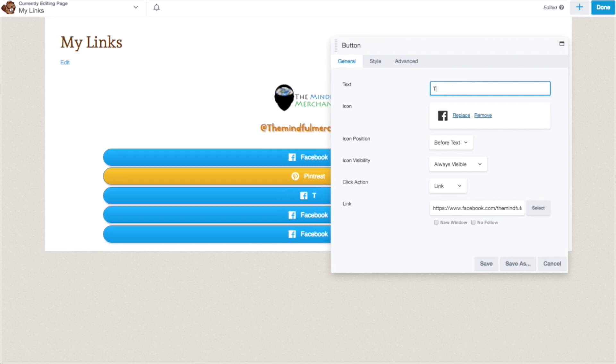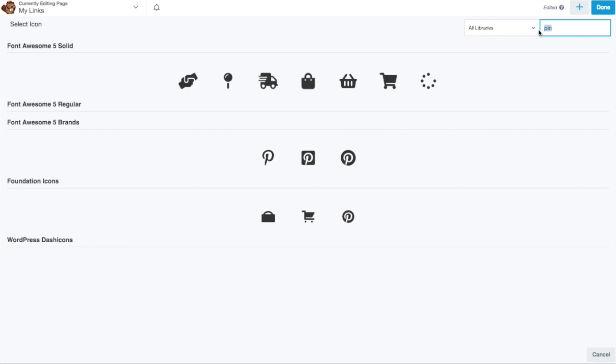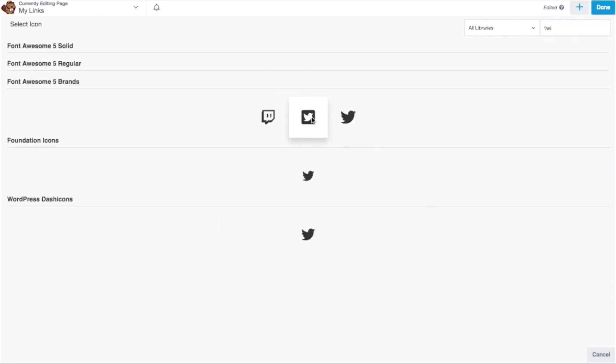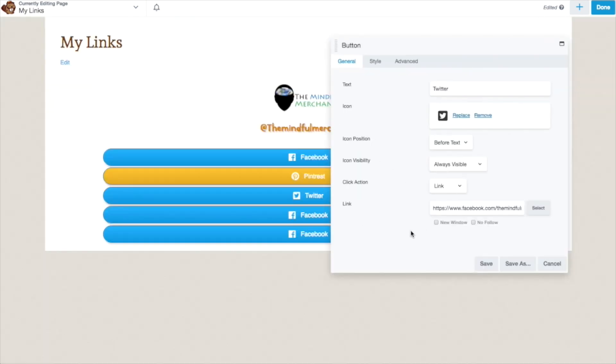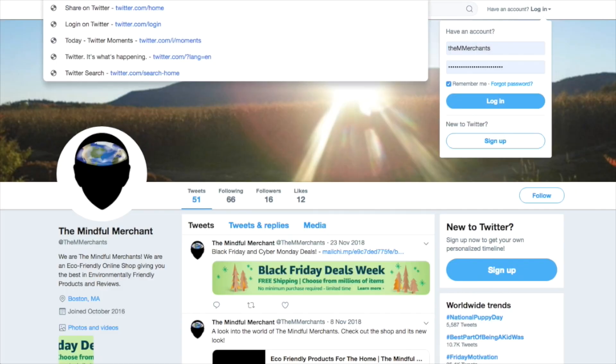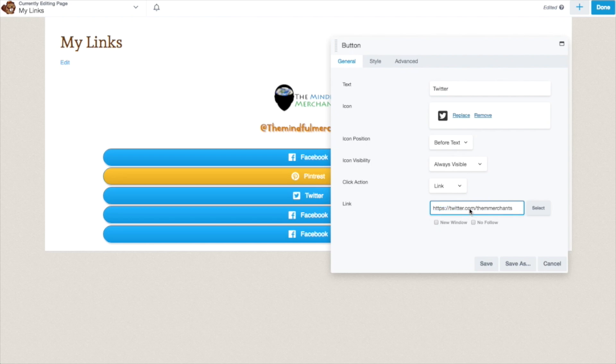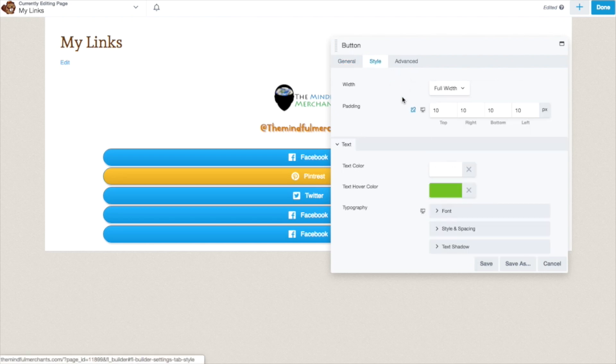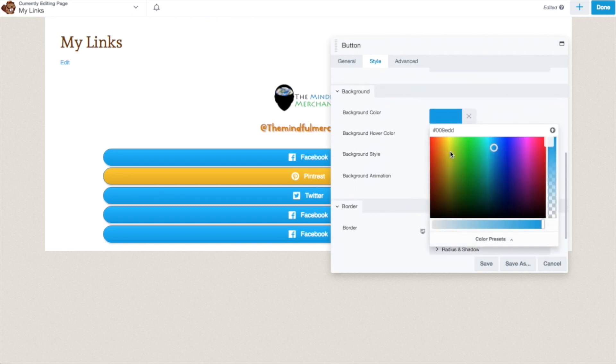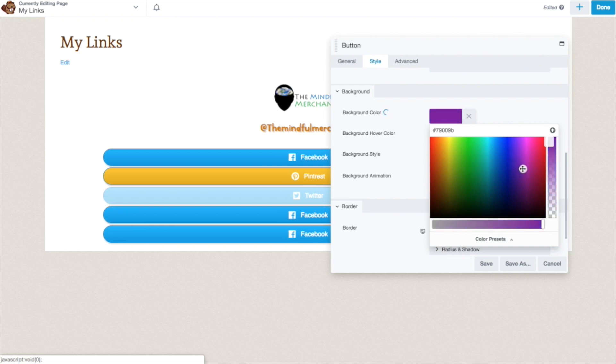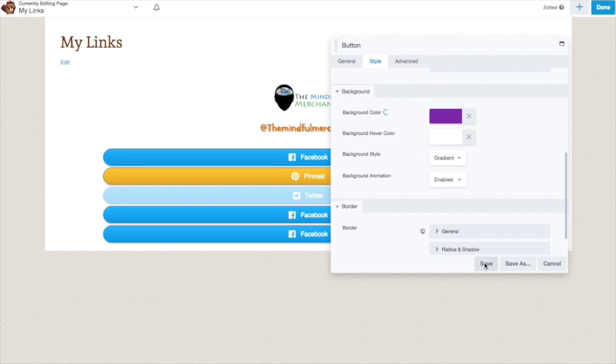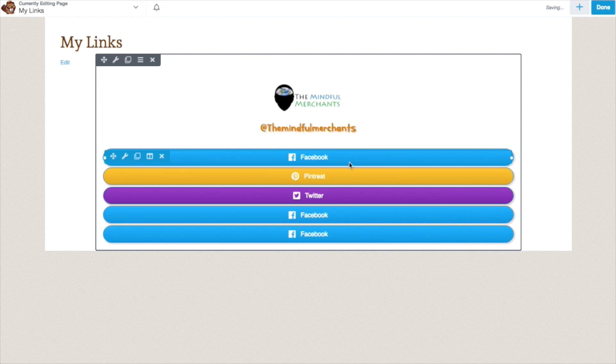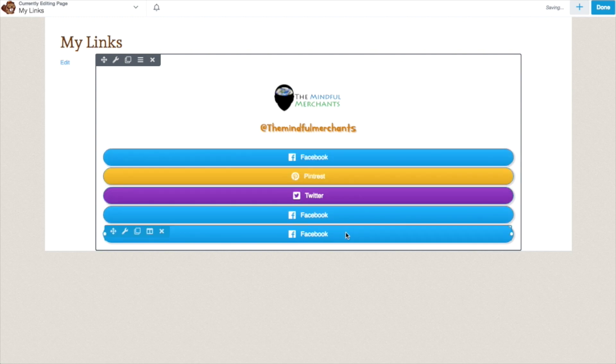I'm going to add my Twitter. I'm going to change my link right here. Change my background color. Which one should this be? Maybe purple. And so now you have a tree made of links.